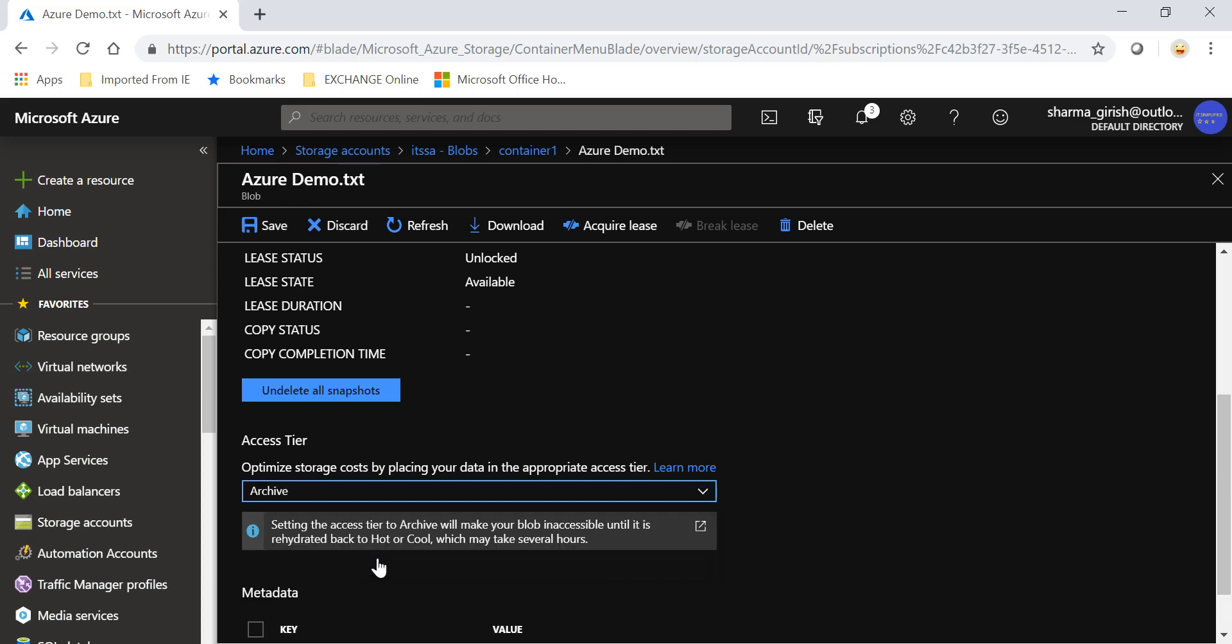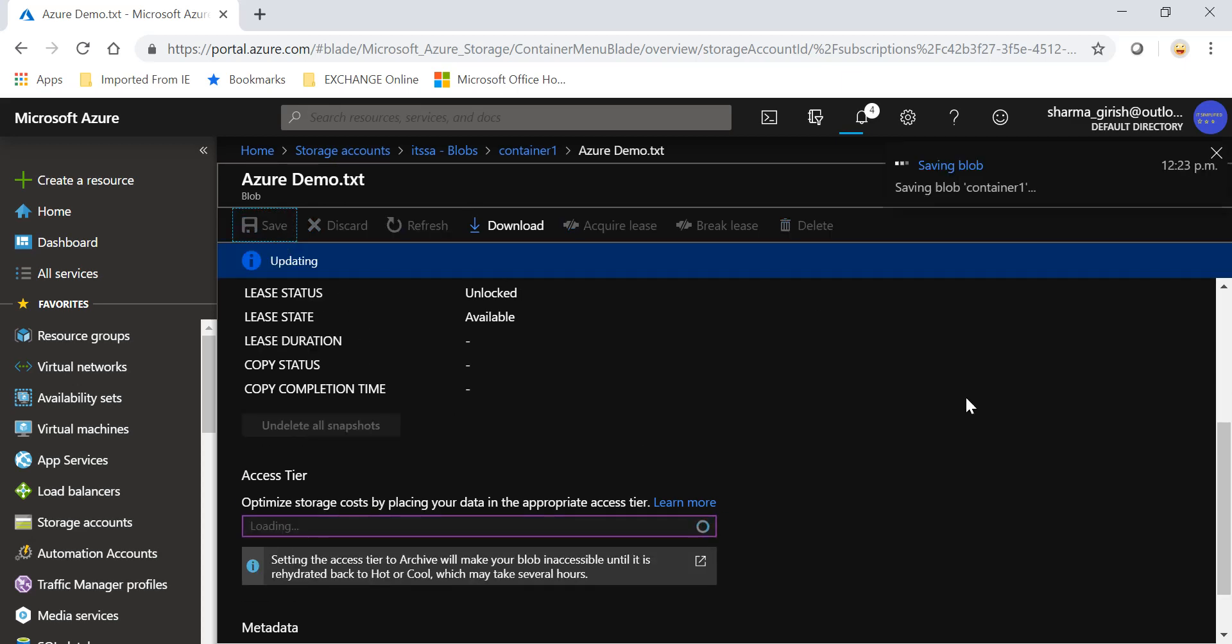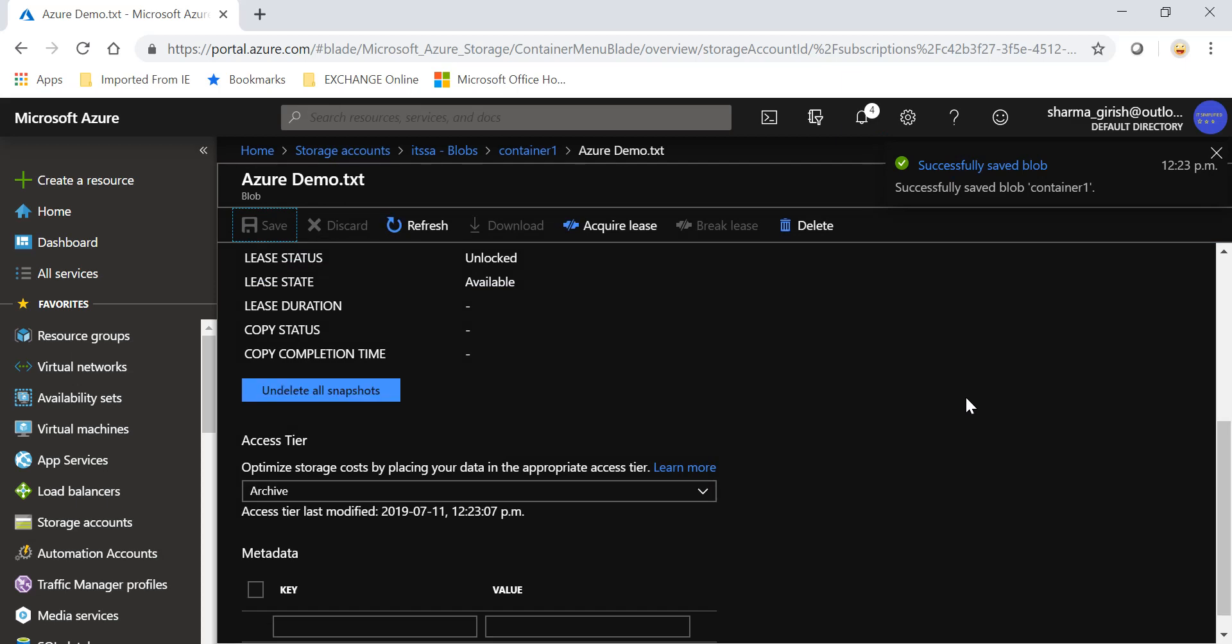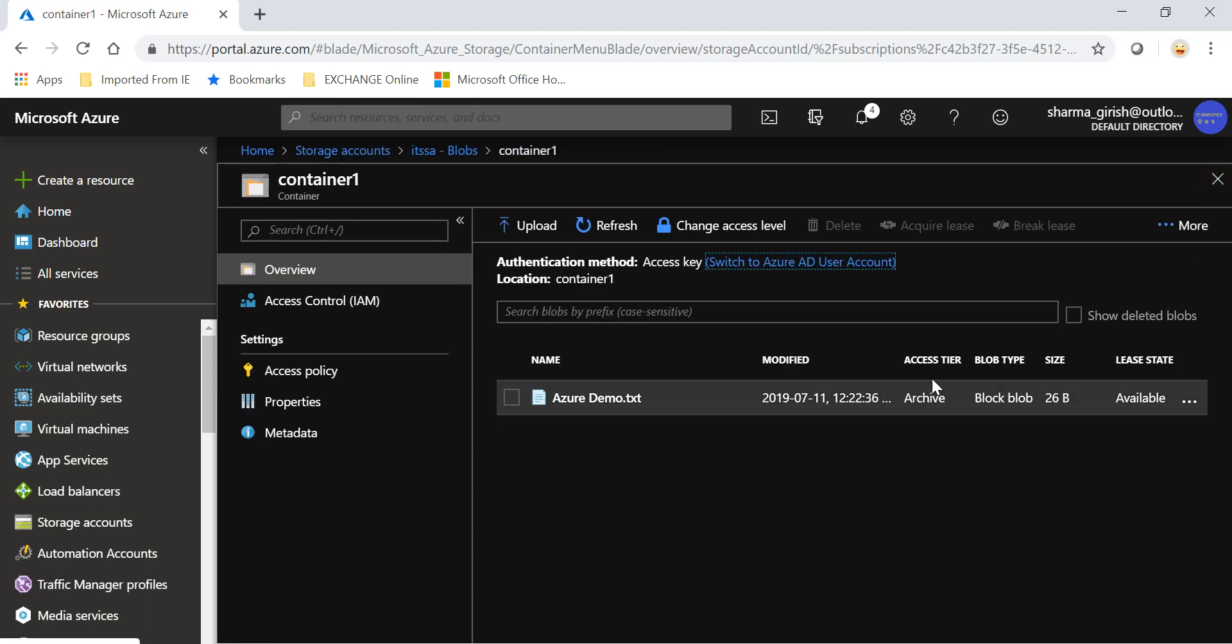And now if I go back, you can see the access tier